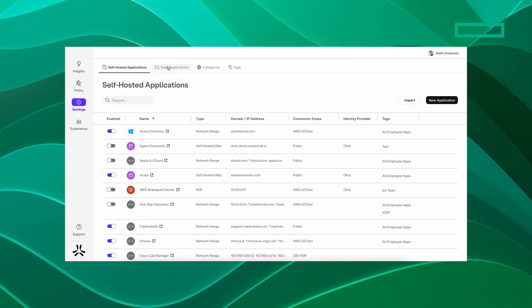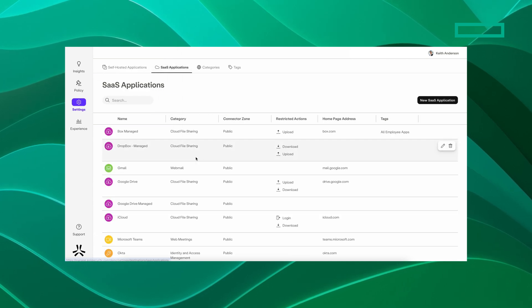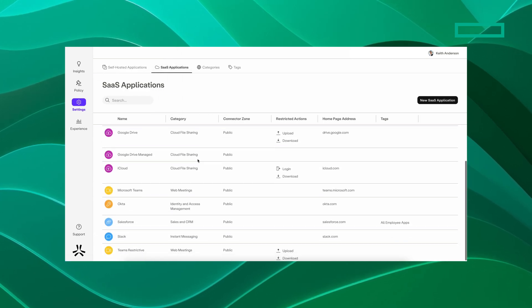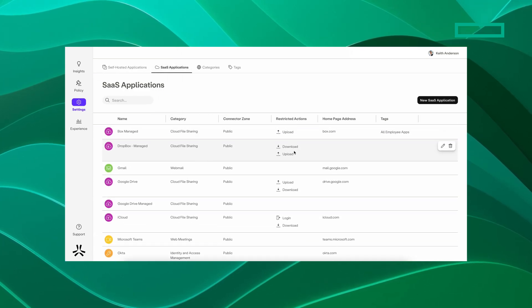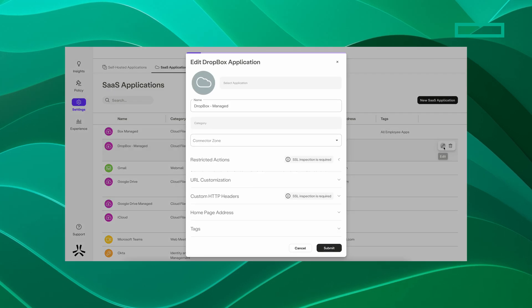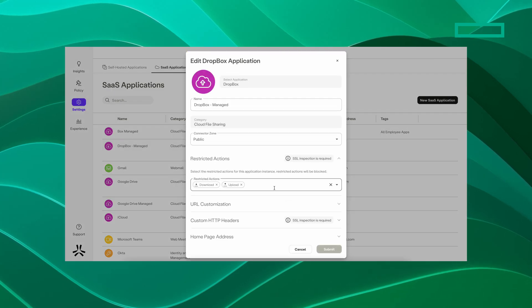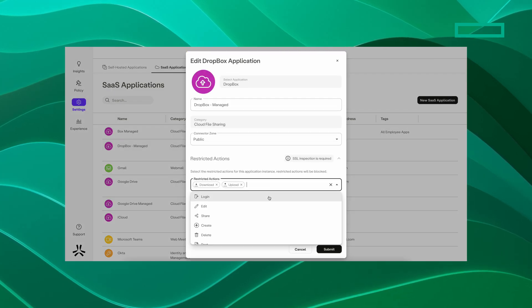DLP for SaaS-based apps protects sensitive data within SaaS applications by monitoring, detecting, and blocking potential data breaches or unauthorized access.